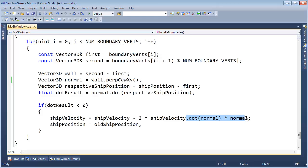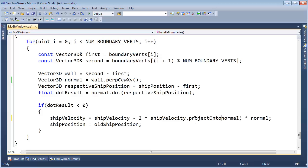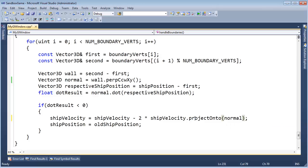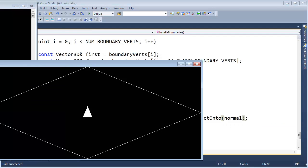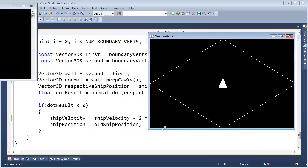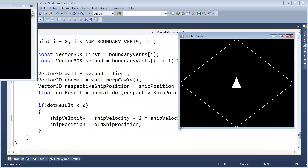So instead of doing .normal with normal, I'm going to say, hey, project the ship velocity onto the normal. Let's build this, run this, and we should see the exact same behavior now, but we didn't have to do the square root.